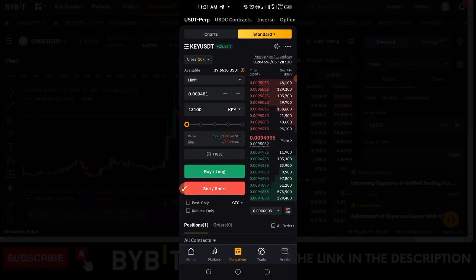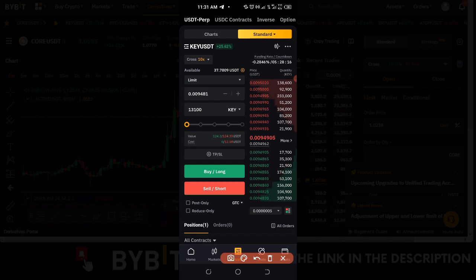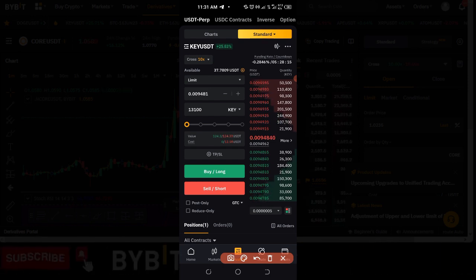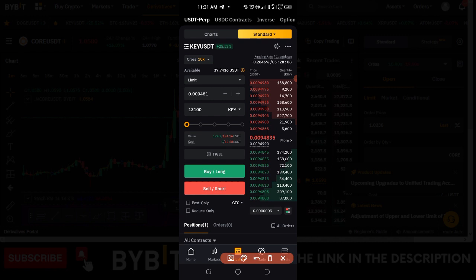If you don't have a Bybit account already, Bybit is one of the best exchanges for derivative trading in terms of fees and benefits. Make sure you use the link in the video description to sign up for an account if you don't have one already, and join my Telegram group to learn more from the trading community.